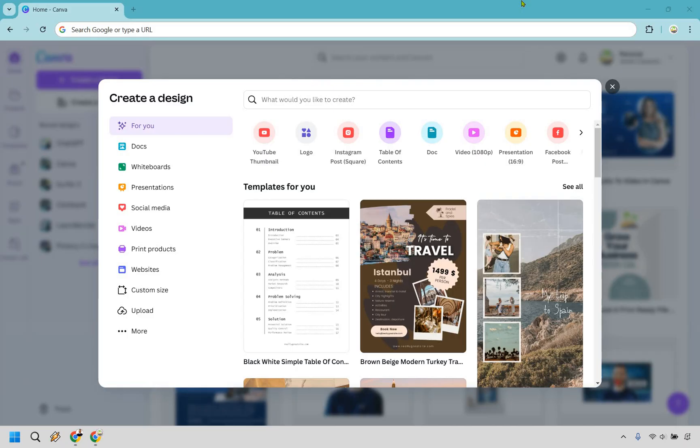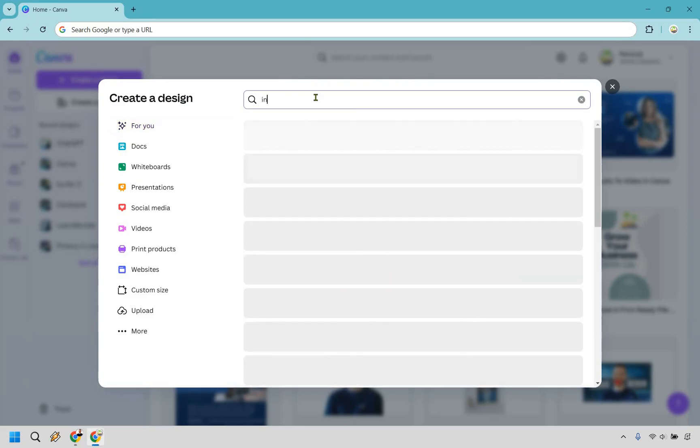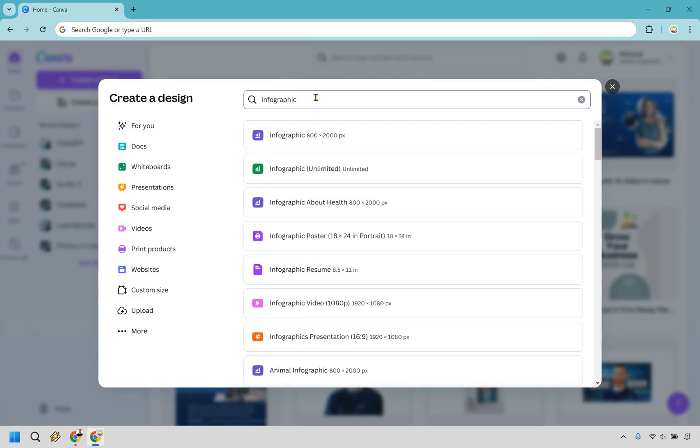When you're at your dashboard, click on the create design button. Once we are in this specific spot, I'm going to type in infographic and just like that we're going to get a plethora of them.